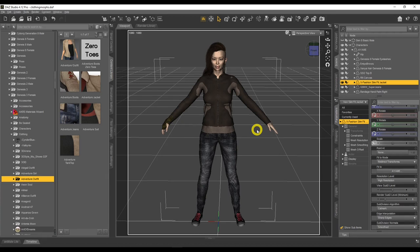In today's video we're going to learn how to create custom morphs for our clothing inside DAZ Studio using Blender. Here we have my character Yami from the story Tiger Dragon: The Rebirth.